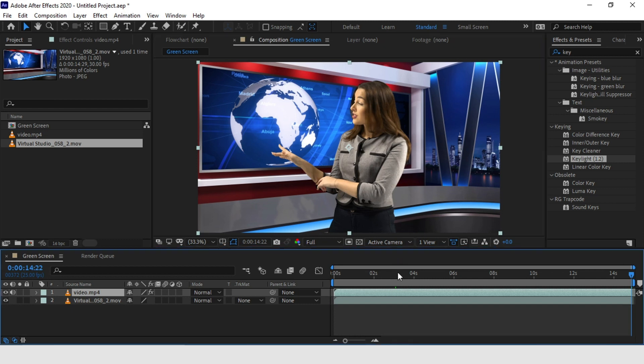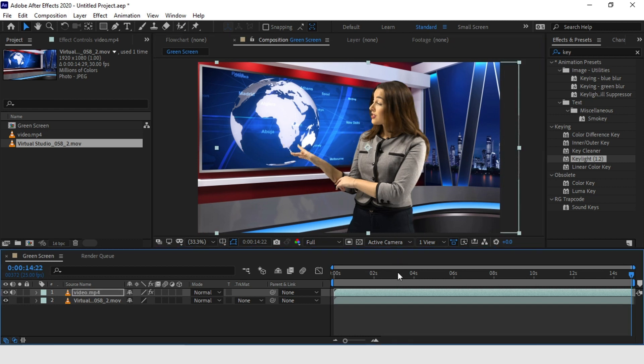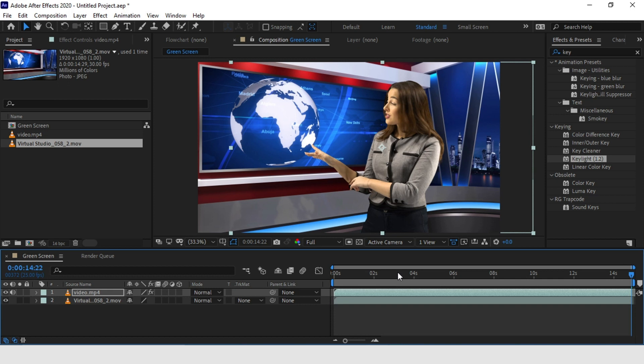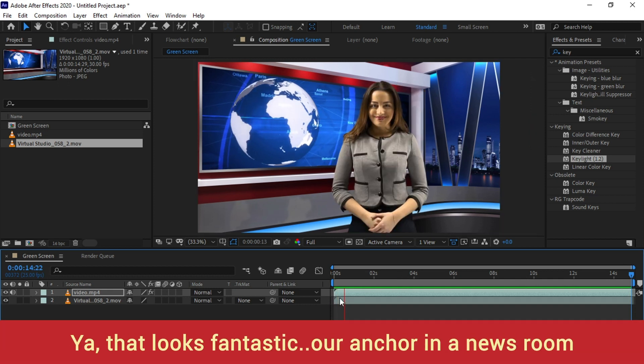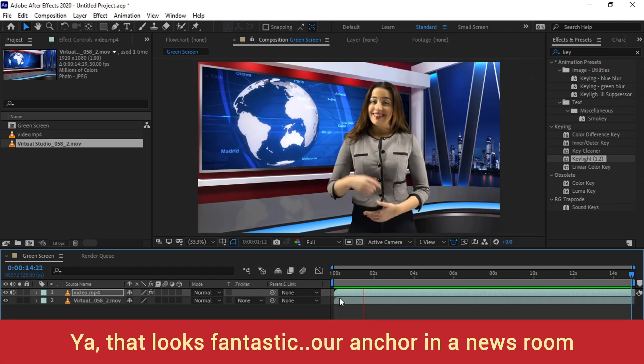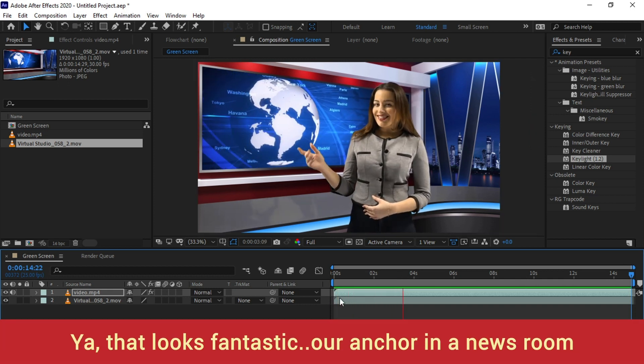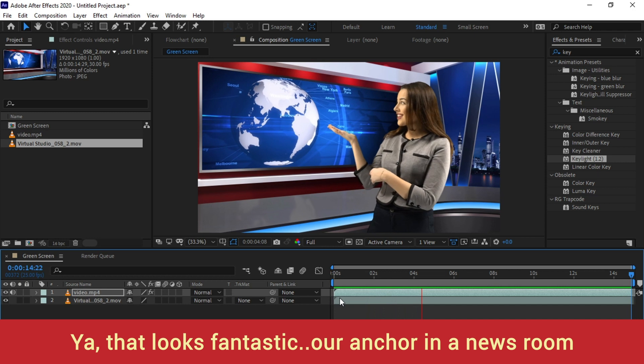Yeah, there you go. Let's play it. So now our anchor is in the newsroom for reading the weather report.